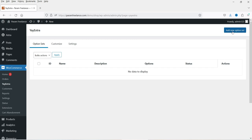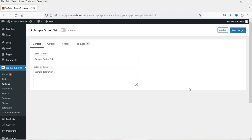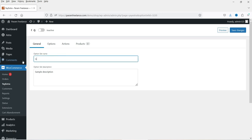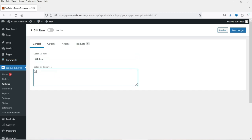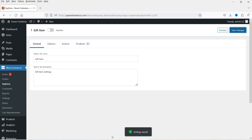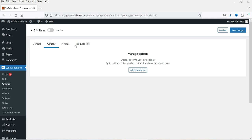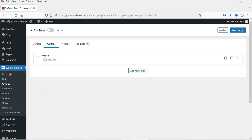Click Add New Option Set. Here you can add the name — I'm going to start with 'gift item' as the name of this option set. You can add a description if you want. Save the changes. Now go to Options — what options do you want in this option set? Let's click Add New Options. First, we are going to ask the customer whether it is a gift item — if they say yes, other options will pop up.